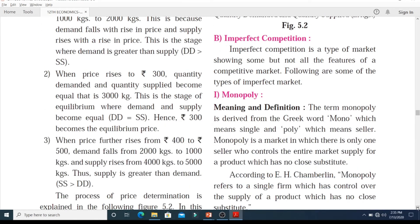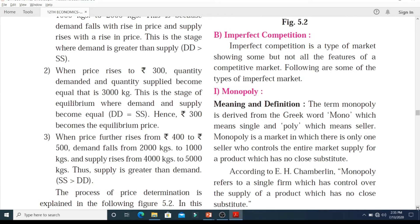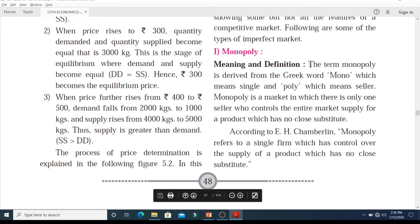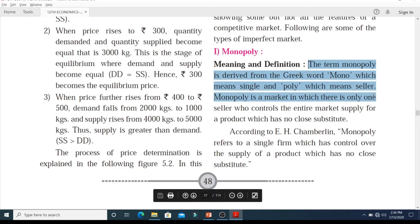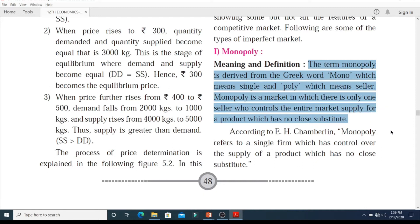Under imperfect competition we saw a specific type of market called monopoly. The term monopoly is derived from the Greek word 'mono' which means single and 'poly' which means seller. Thus, monopoly is a market in which there is only one seller who controls the entire market supply for a product which has no close substitute.